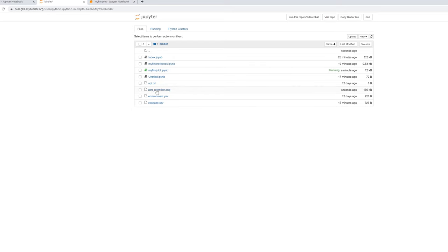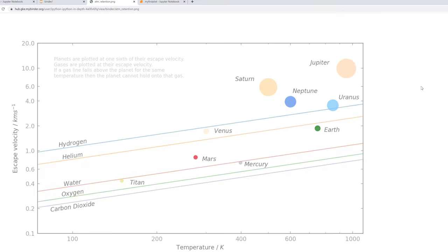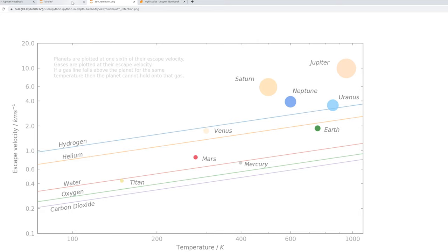Remember, all these changes that we made are not just about making our plot pretty. Each change made our visual easier to extract data from. You can clearly see here that the gas giants lie above all of our gas lines. This means that the gas giants can hold onto even the lightest gas, hydrogen.